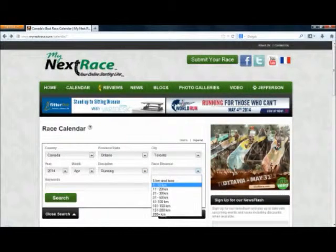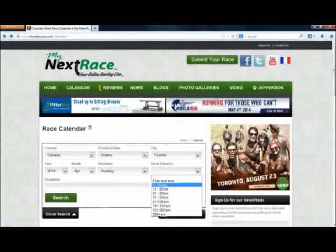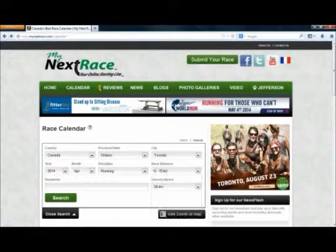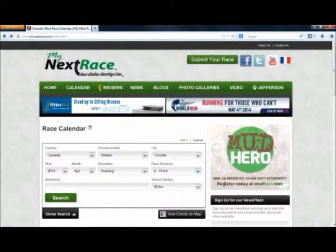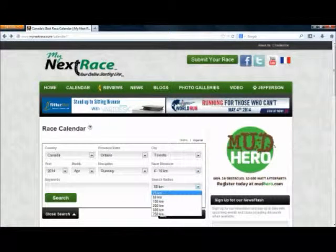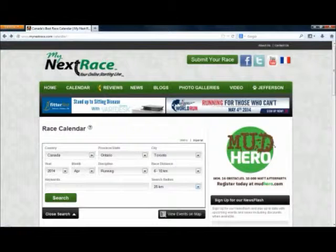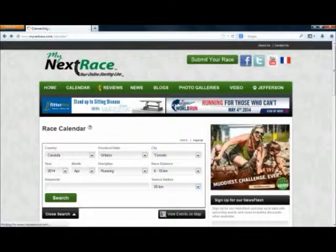Here you can choose your race distance — we're going to choose 6 to 10K. This is the search radius — we're going to pick 25 kilometers. And then you click search.